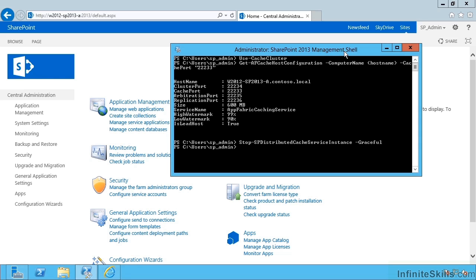Having done that, we can now update the distributed cache size and specify a cache size in megabytes. Let's put in 1024, and that's now successfully taken.